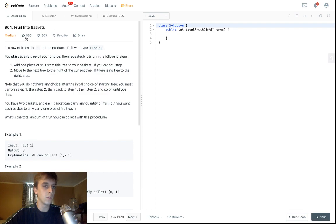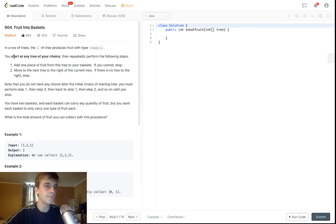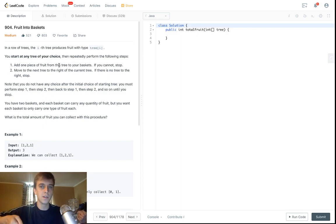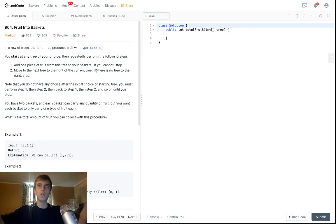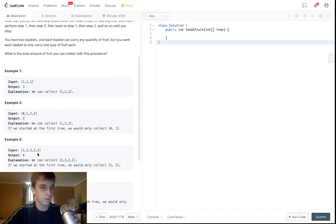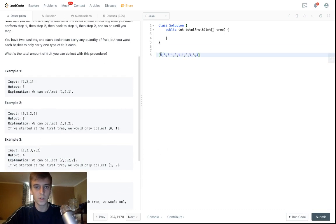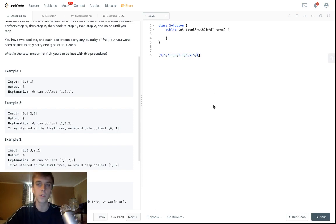So this is called Fruit in the Baskets. In a row of trees, the i-th tree produces a fruit of type i. So we have an array of trees — each of these numbers is a tree, and each different number means a different type of fruit. You could say three is apples, one is oranges, two is bananas, four is cucumbers. I know cucumbers aren't a fruit, but I like them — they're going to be tree stuff today.